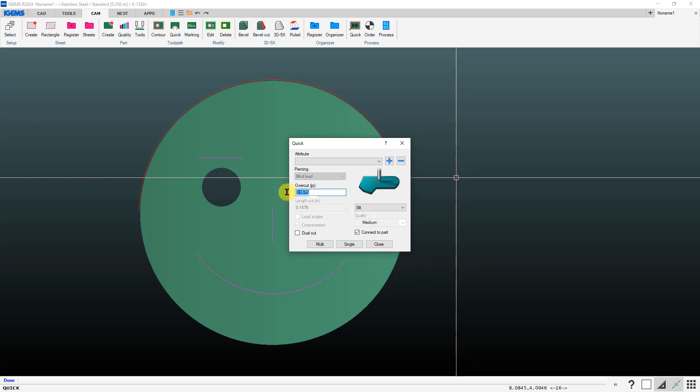Slit cut you have this overcut option. This is how far from the end of the line that's going to pierce. It'll pierce this distance away from the end of the cut and then go to the end of the slit and then reverse on itself and finish at the other end.